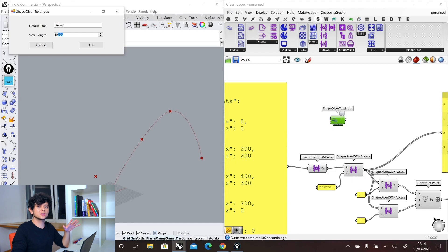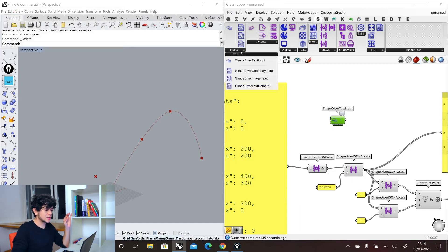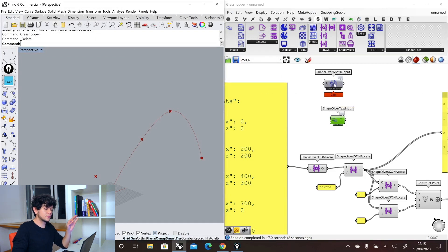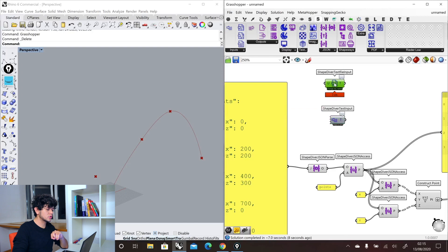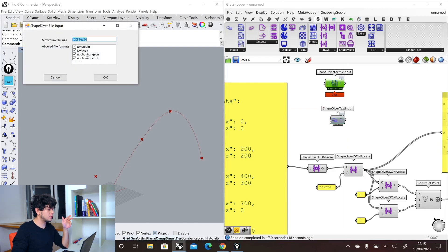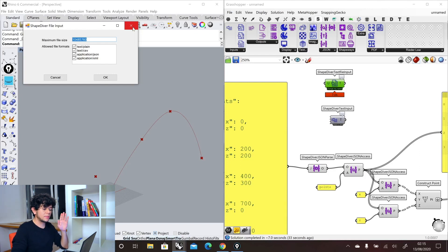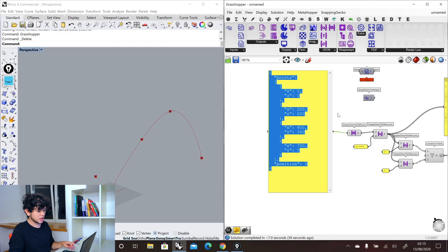The maximum length that this one has is 10,000 characters. So if your JSON starts to become very complex and it starts to have more than 10,000 characters, then the next solution is to use the ShapeDiver text file input, where you can actually create a JSON file. This file format is the one that you can send to the ShapeDiver text file input component. If we double click this component, we get the different allowed formats — including the JSON format and the maximum file size. So if your JSON is very simple, we can just use the ShapeDiver text input.